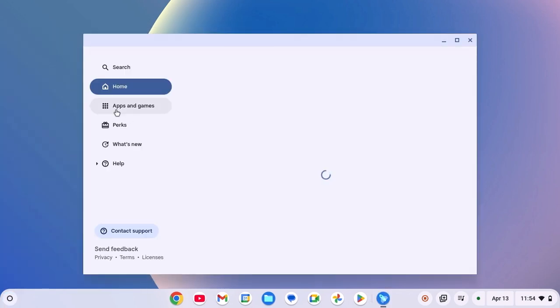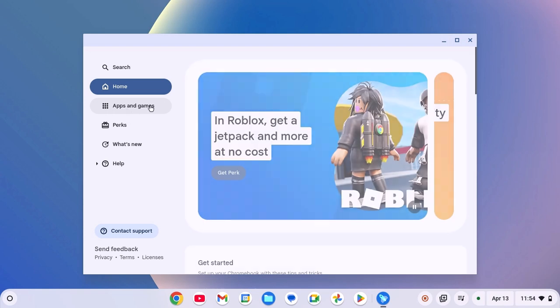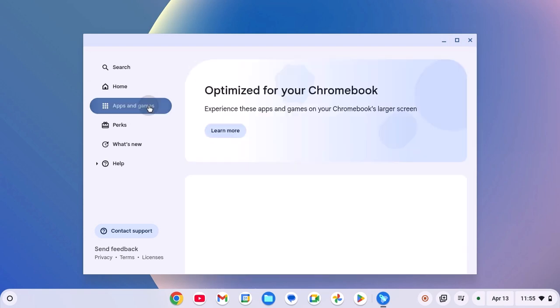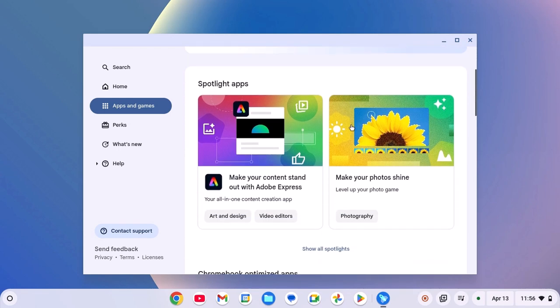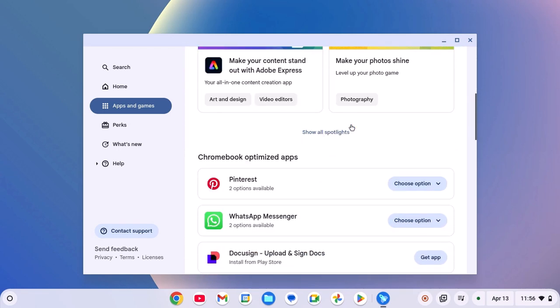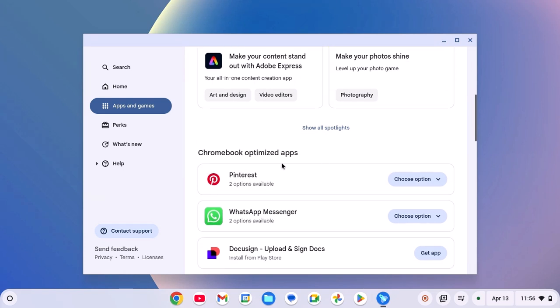Now here click on Apps and Games option. Here you will find all the list of apps and games that are optimized for your Chromebook. Simply scroll down to see more applications.